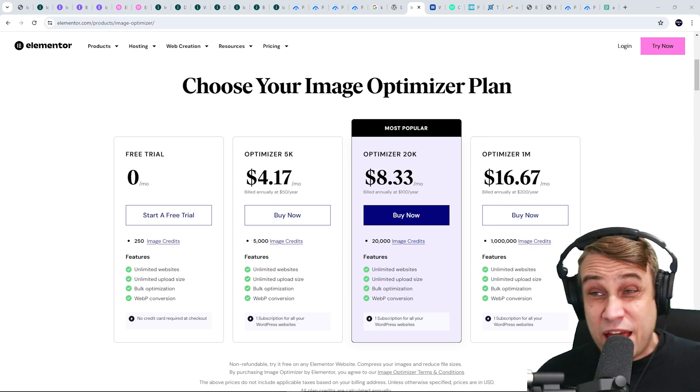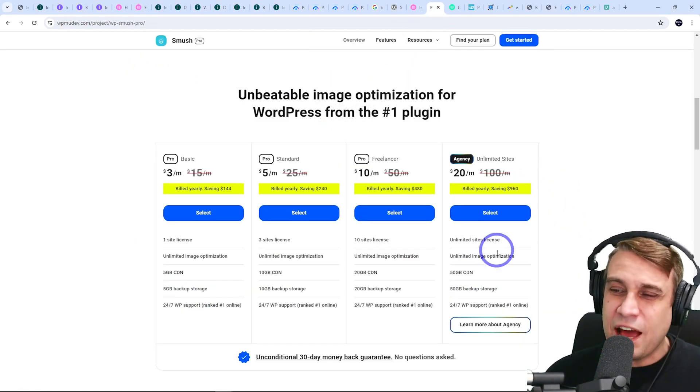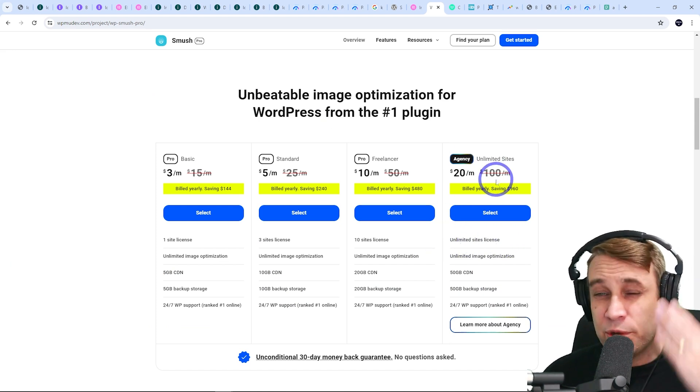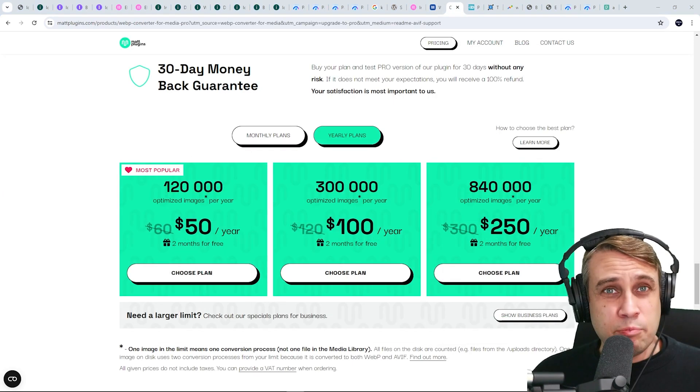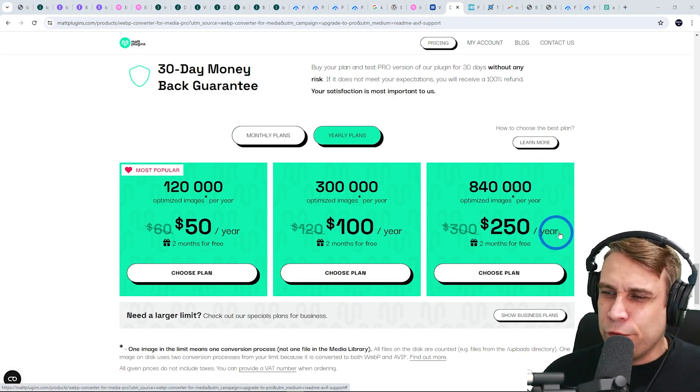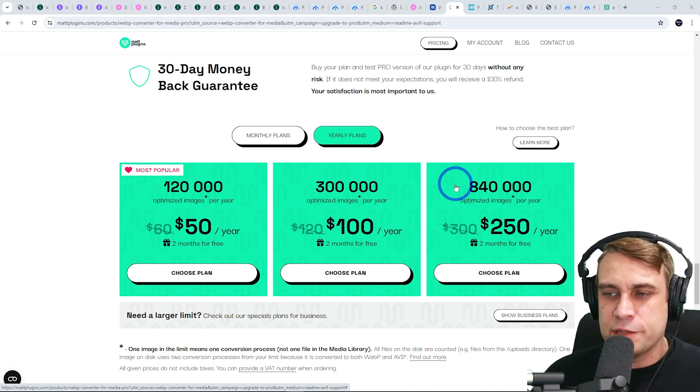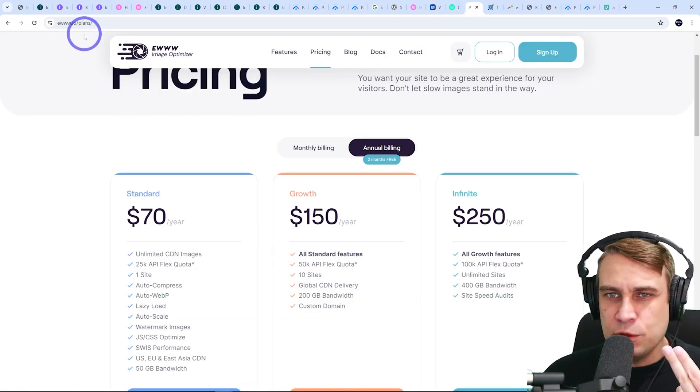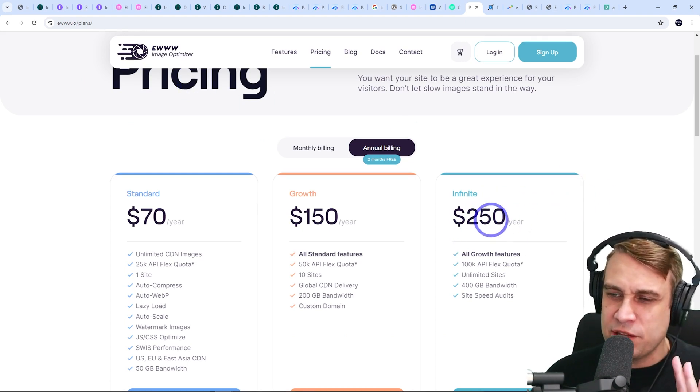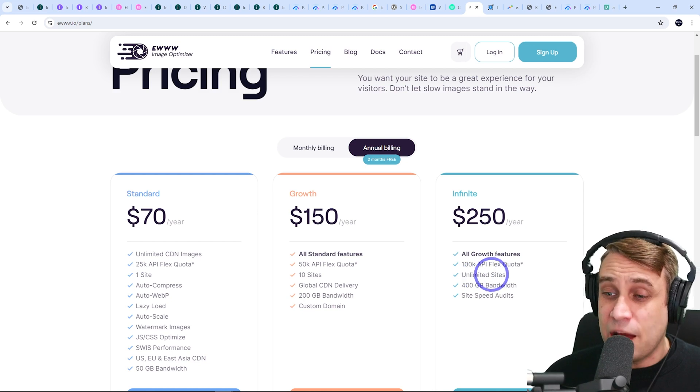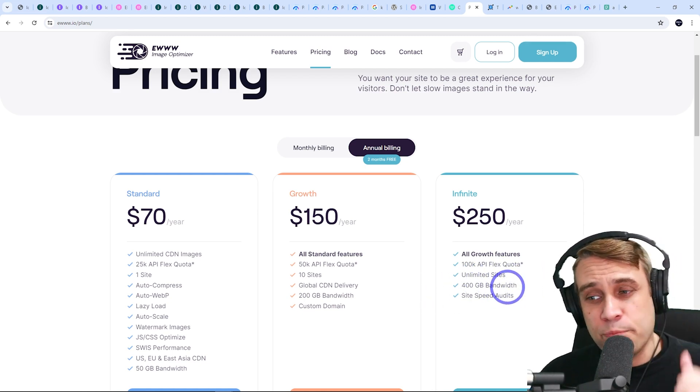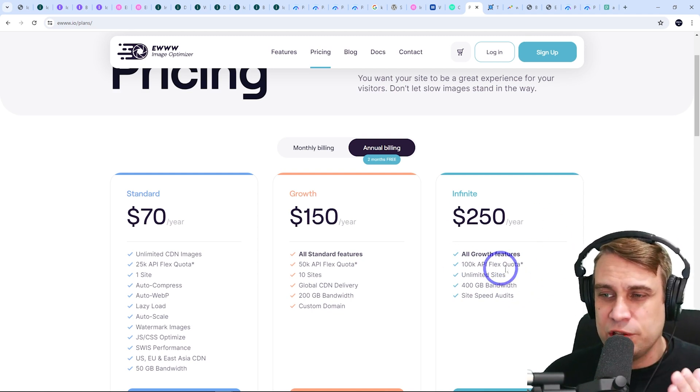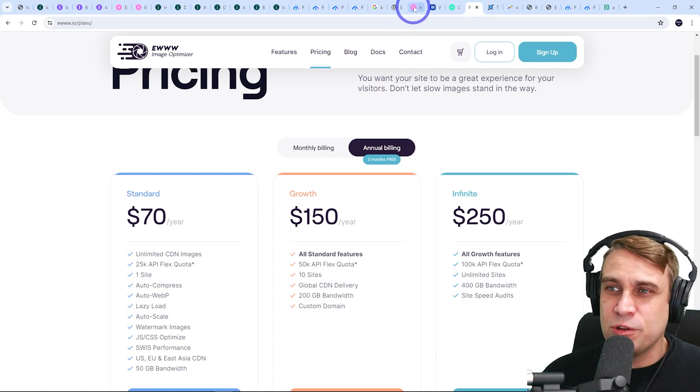If you were to compare this to the other competitors, you've got WPMU Dev has Smush. To get unlimited site license, it's $20 a month. So it is a bit more in terms of cost, but you do get unlimited image optimization there. Map plugins has a similar agency level deal here, $840 for $250 a year. So I think the Elementor one is a little better in that case where you get 1 million for $200. And finally, the other popular one is U image optimizer. Again, a little bit more expensive at the top level for $250 a year, but that does give you unlimited sites there. $400 gigabytes of bandwidth. The Elementor one is not bandwidth limited, but it is image limited. So a little bit different the way they do their pricing with U.